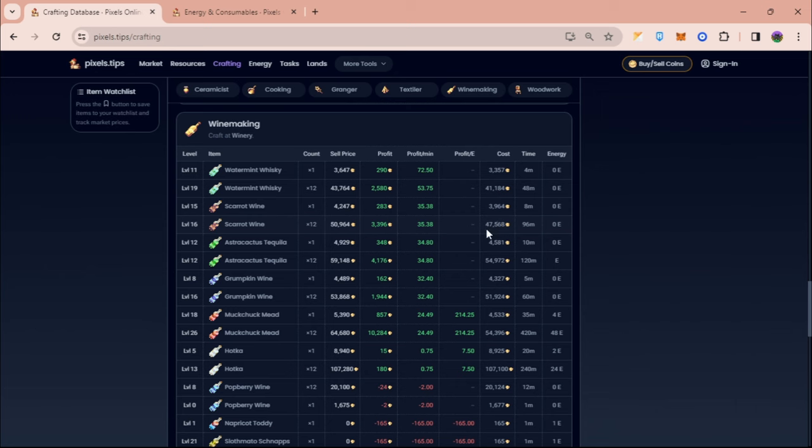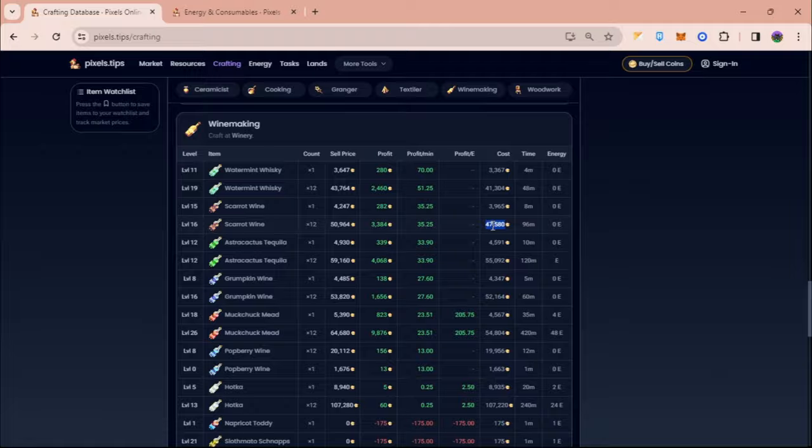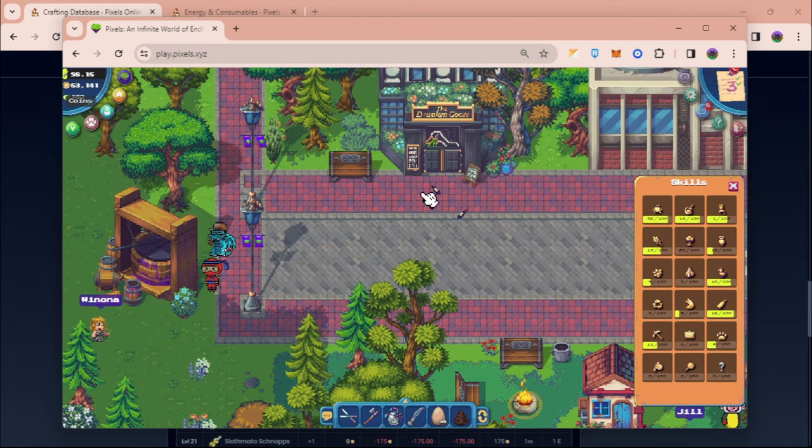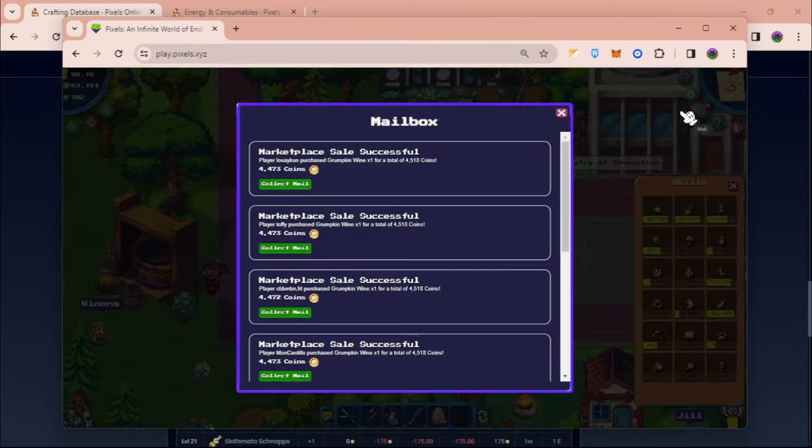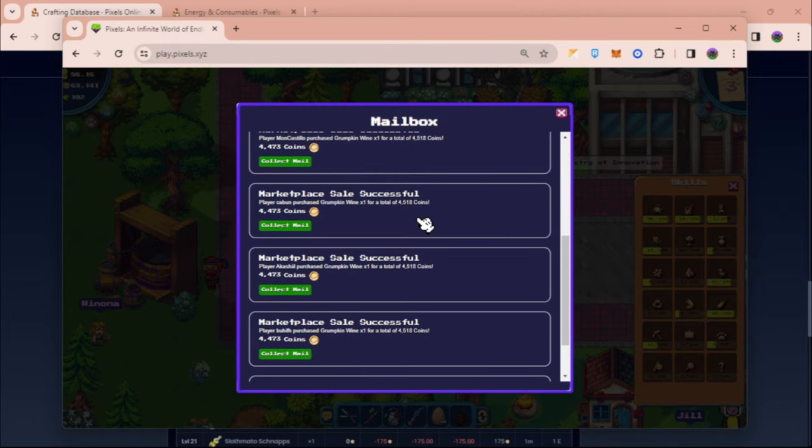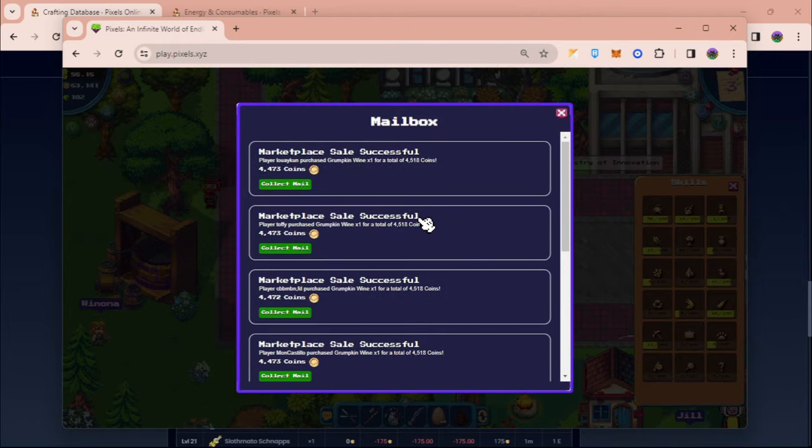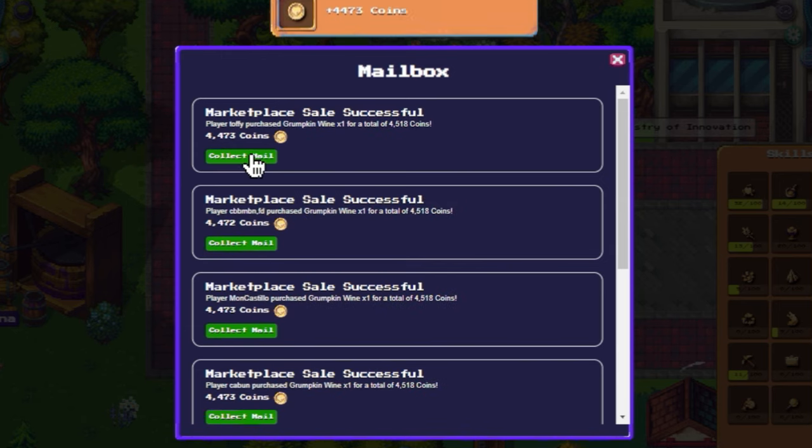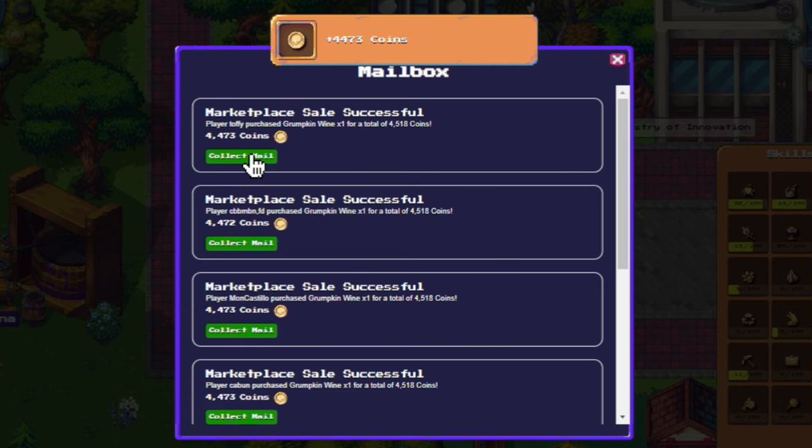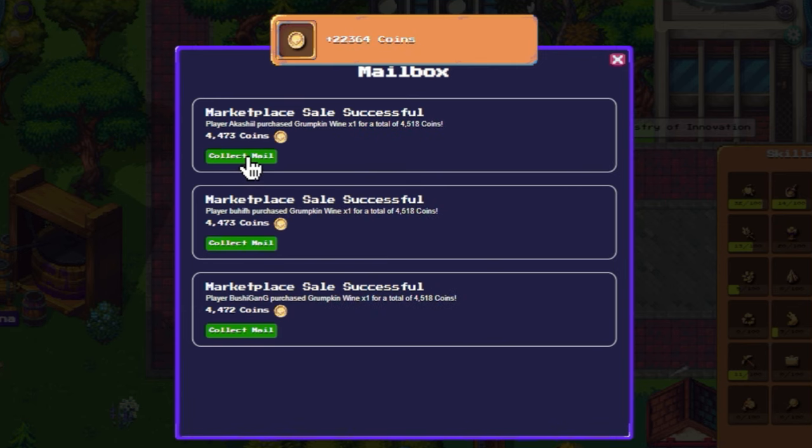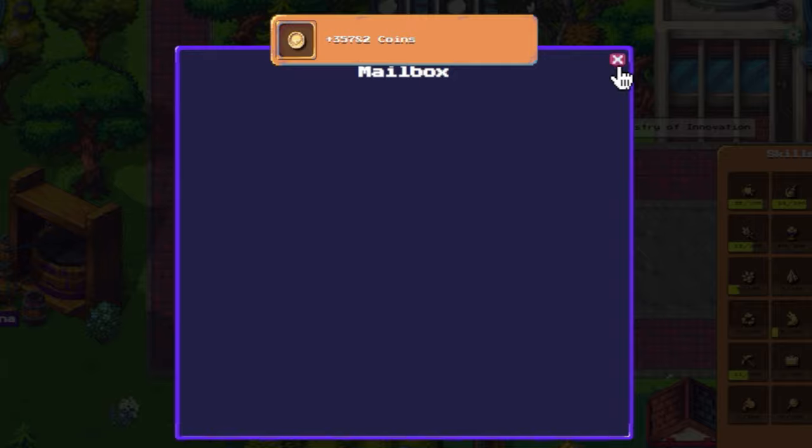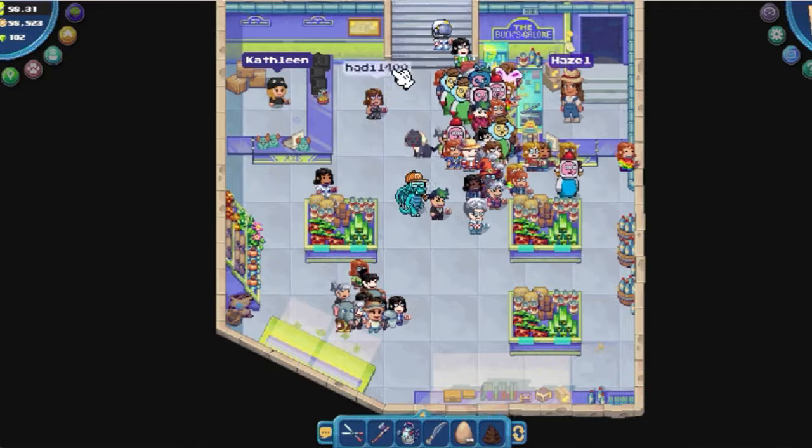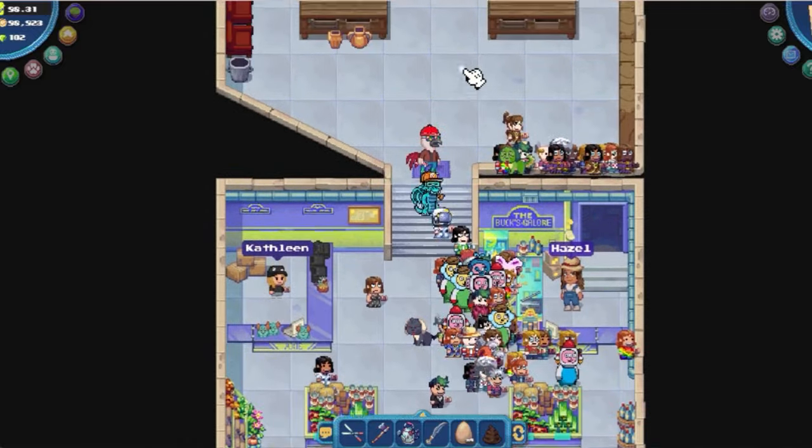To make sure that I can craft this, you can check the cost right here. The total cost of 12 scarrot wine is around 48k coins. I have around 60k, so that is enough for me to craft. I also have some coins here from my previous wine crafting, so we're gonna go ahead and get those. Just go to the marketplace.